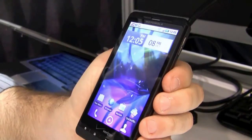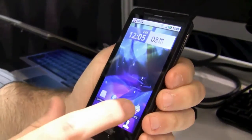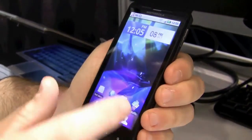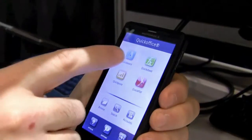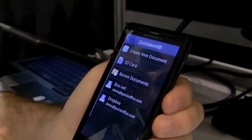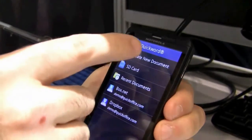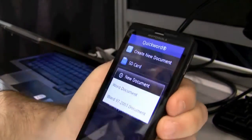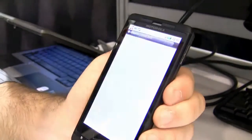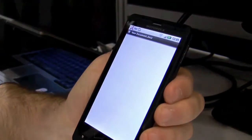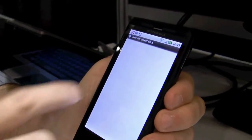We're going to demonstrate the QuickOffice Connect Mobile Suite here. I'm going to create a new Word document by going into QuickWord, and it's going to prompt me to create a new document. I'm going to make it in 2007 format — DocX format.